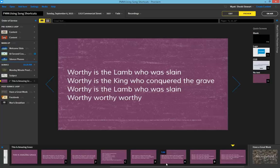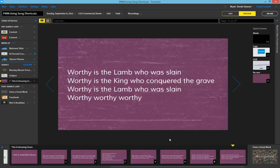So using the various shortcuts attached to each verse, chorus, or bridge, I'm able to easily navigate around my songs on the fly in Proclaim. Have a great week and hope you get a chance to use these shortcuts. God bless.